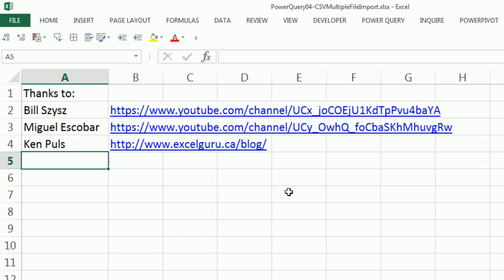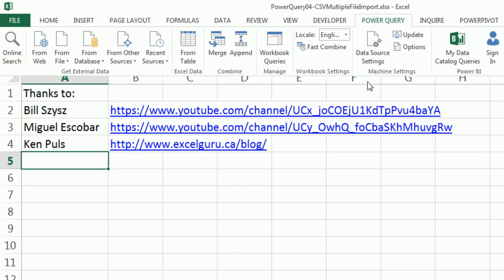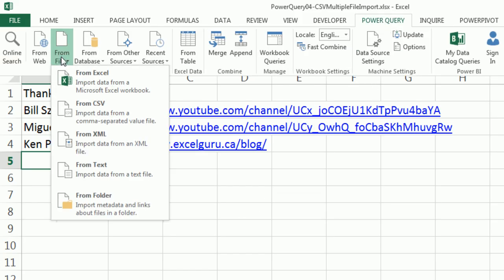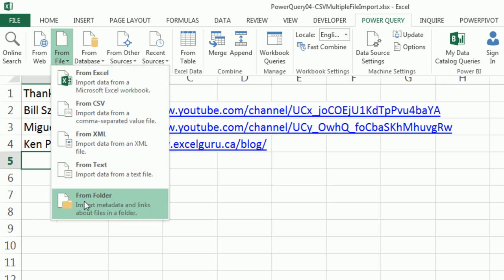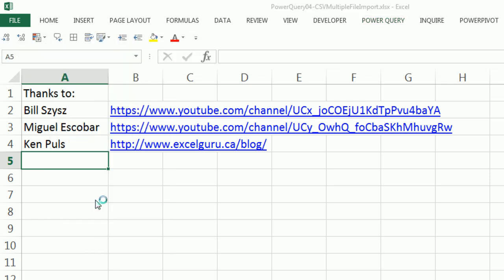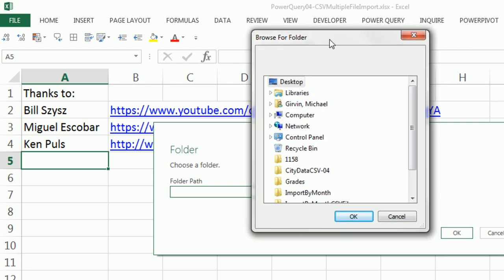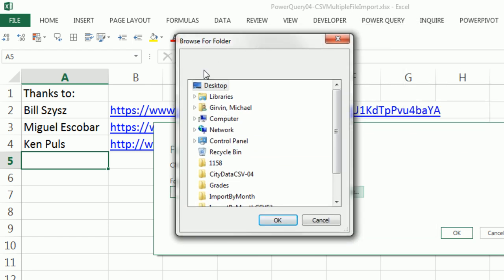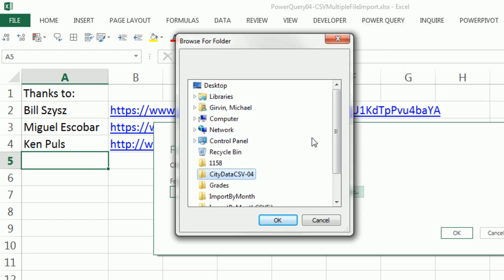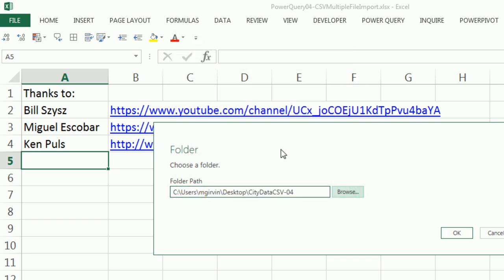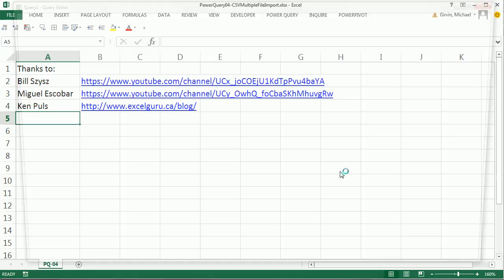Let's start by going to Power Query, From File, From Folder. We have our Browse button, we click. We can now navigate and there's that folder. Inside that folder are three CSV files. I'm going to click OK, and then click OK a second time.